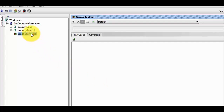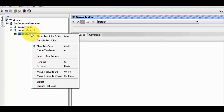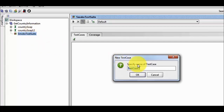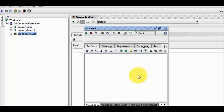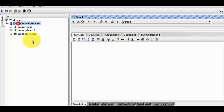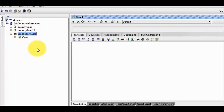I am going to the test suite — I want to create a new test case. Right click on the test suite and select new test case. I am giving the name of the test case as case1. My test case is created. So we can see we have a project, inside the project we have a test suite, and inside the test suite we have a test case.